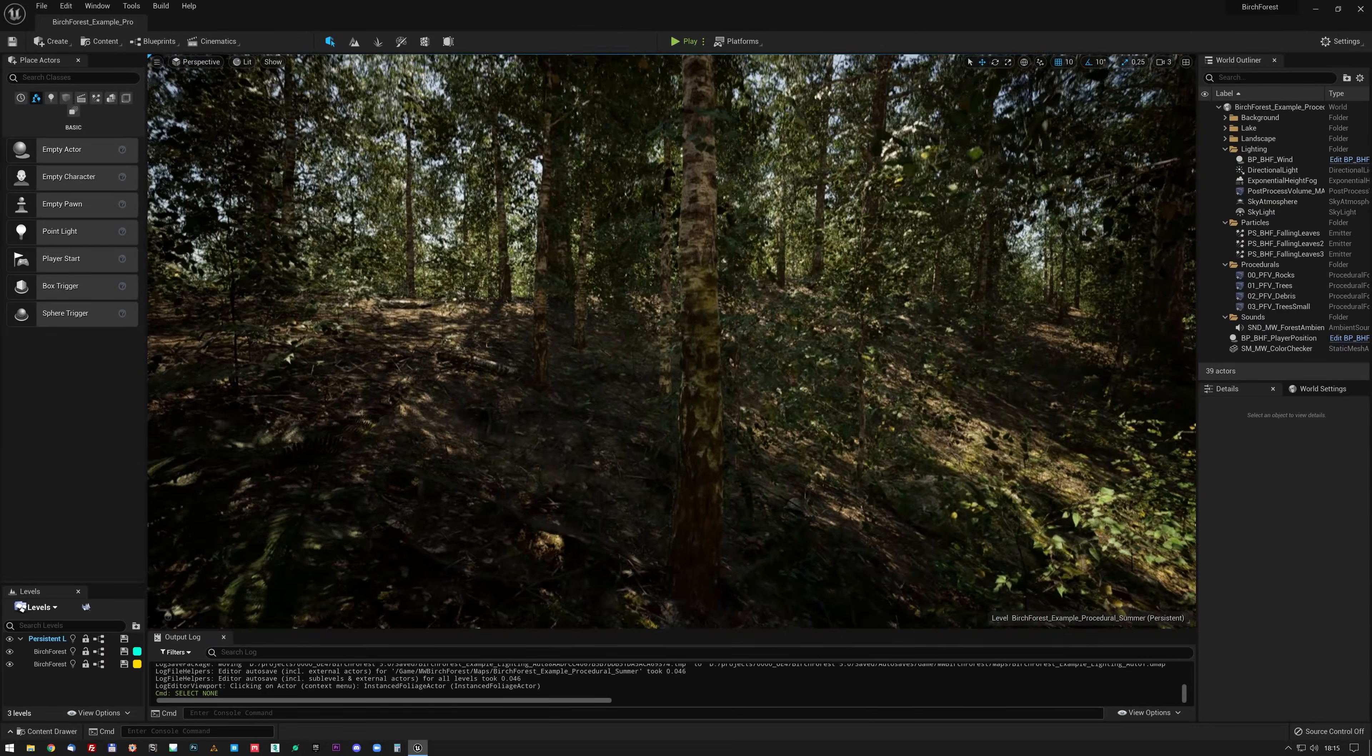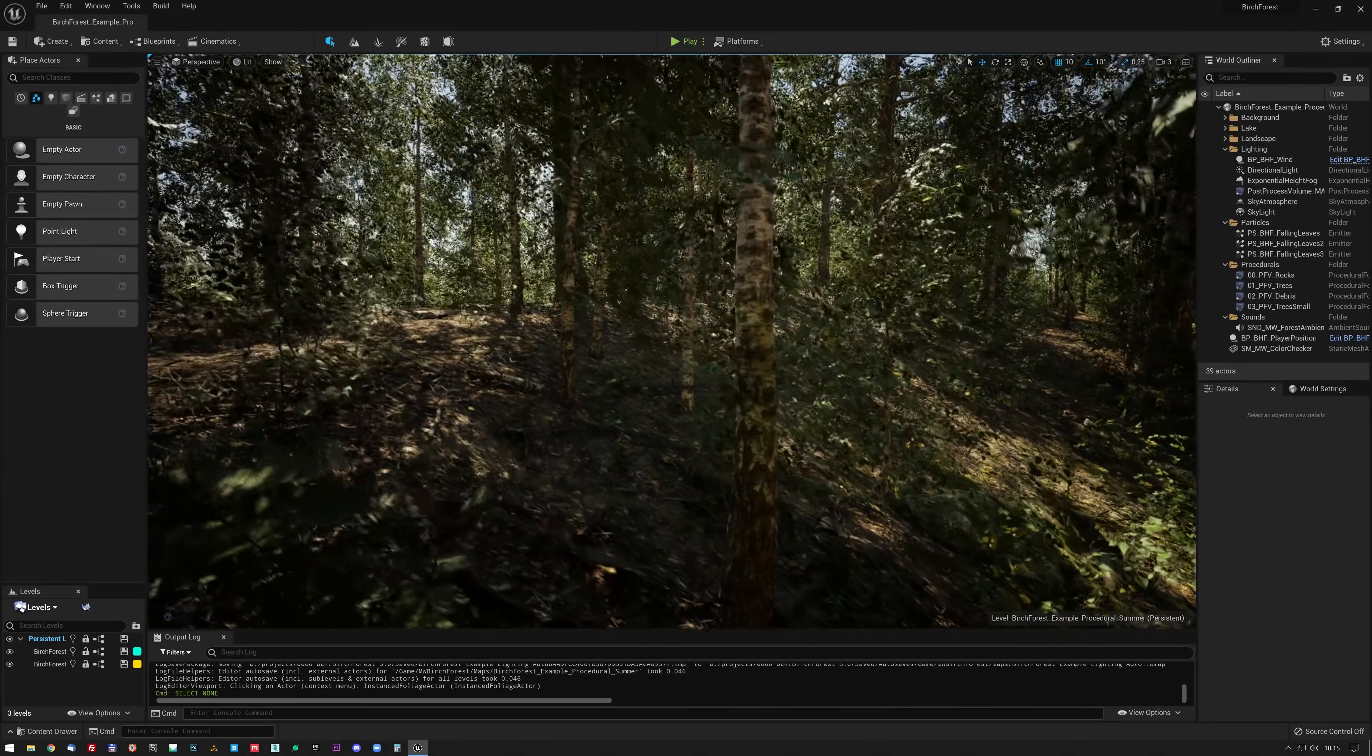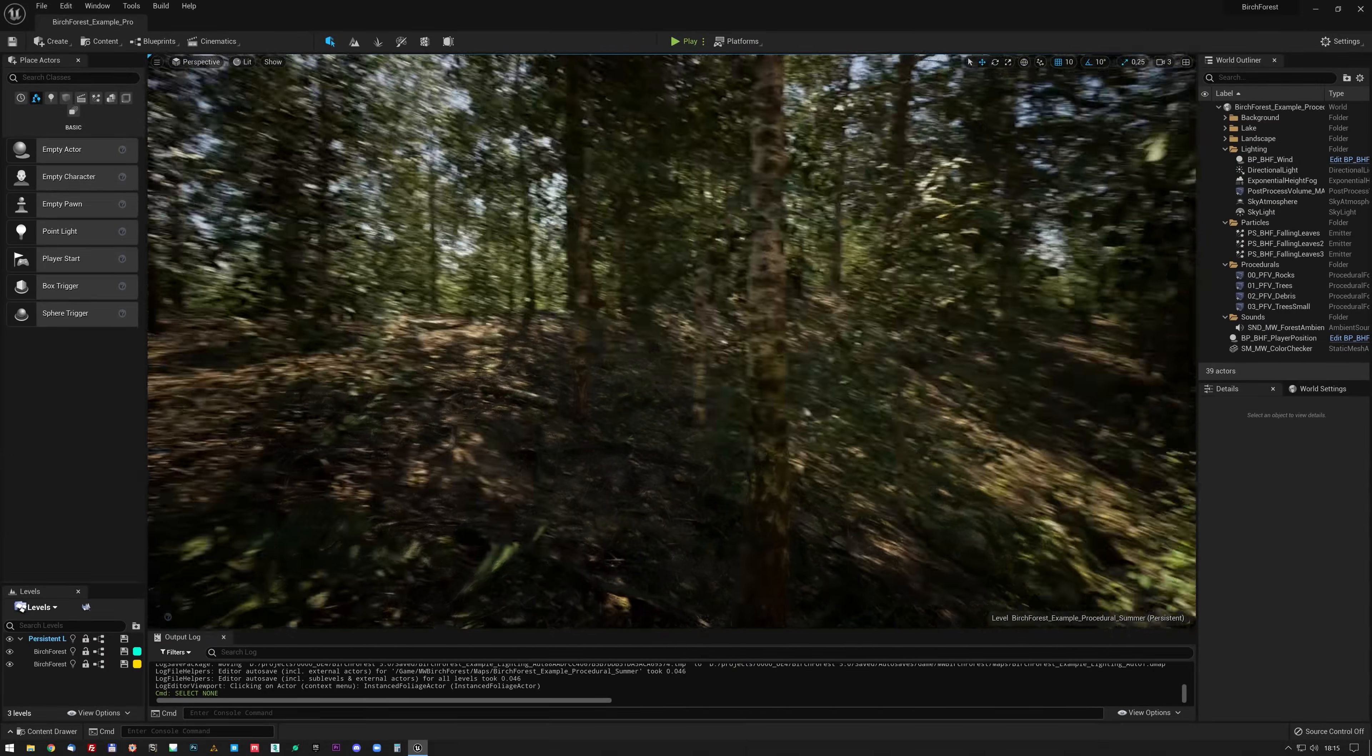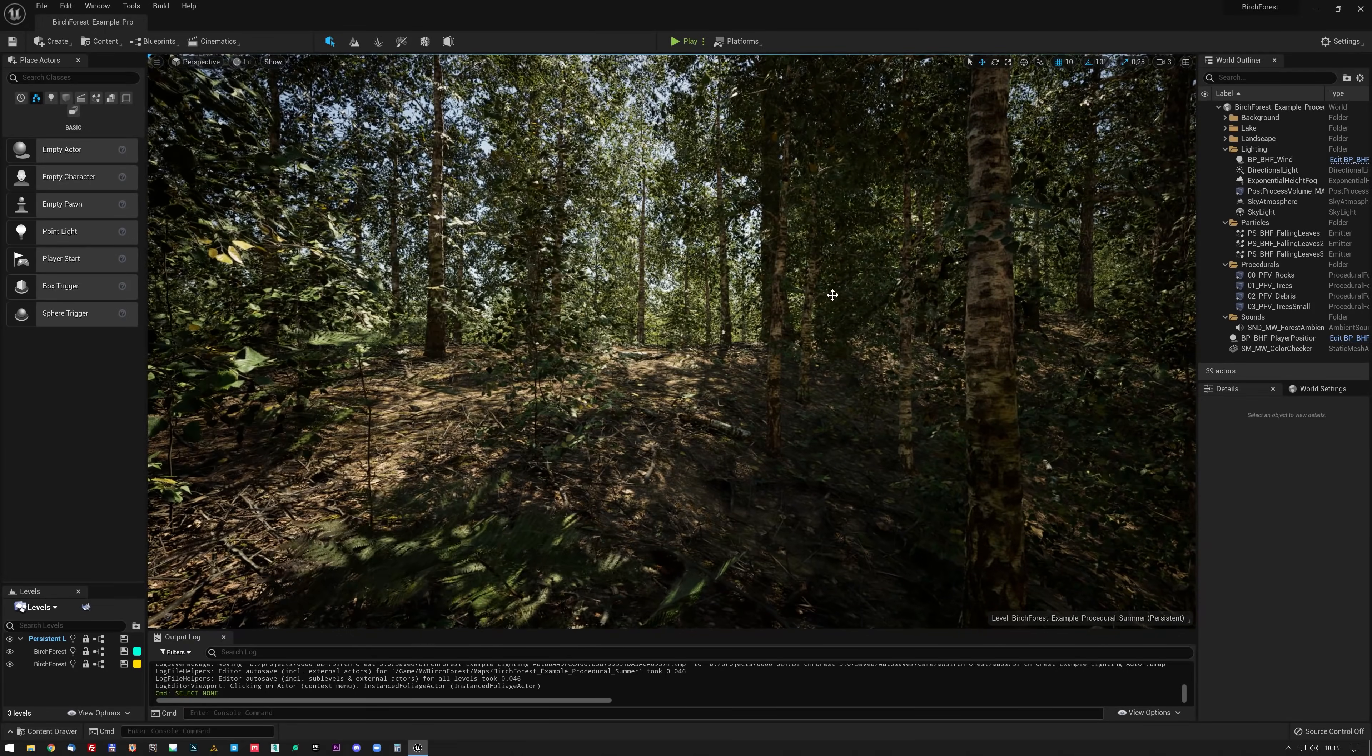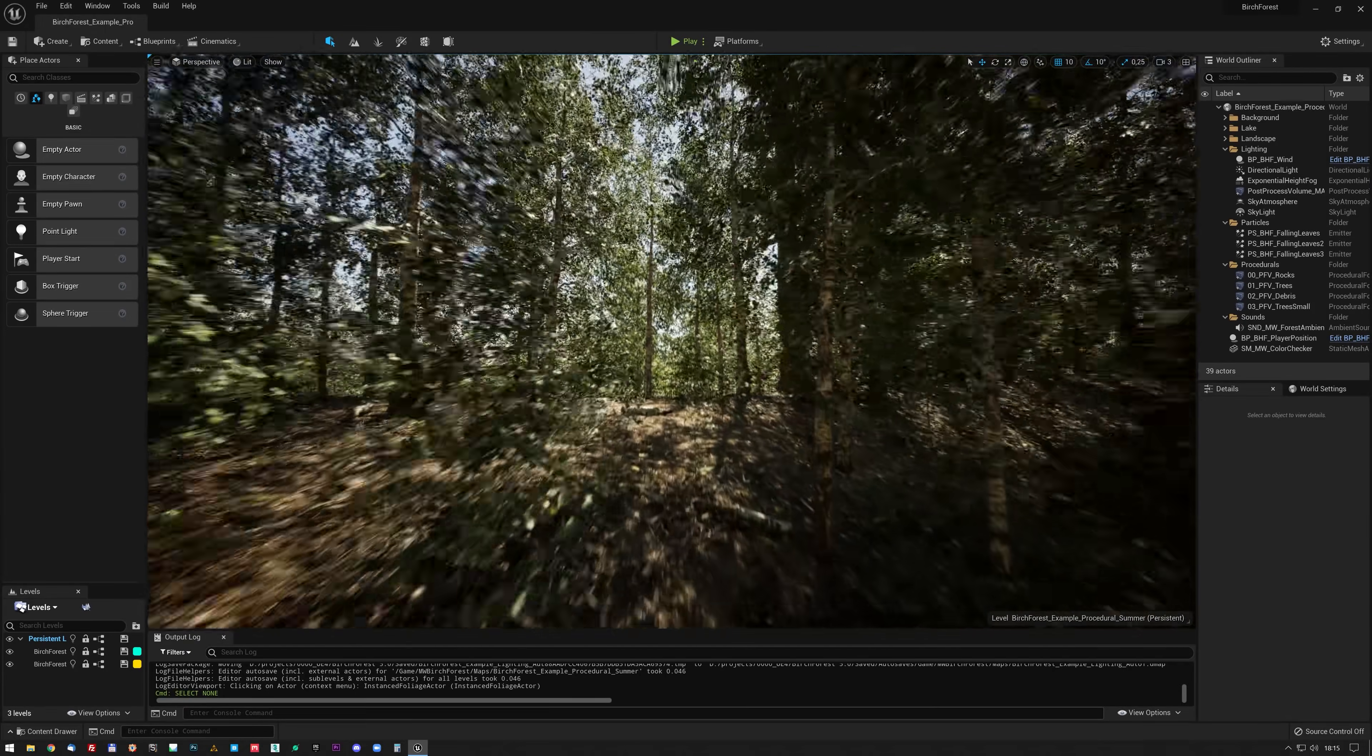You can only imagine what this is going to perform and look like in a year from now when they release the final engine.